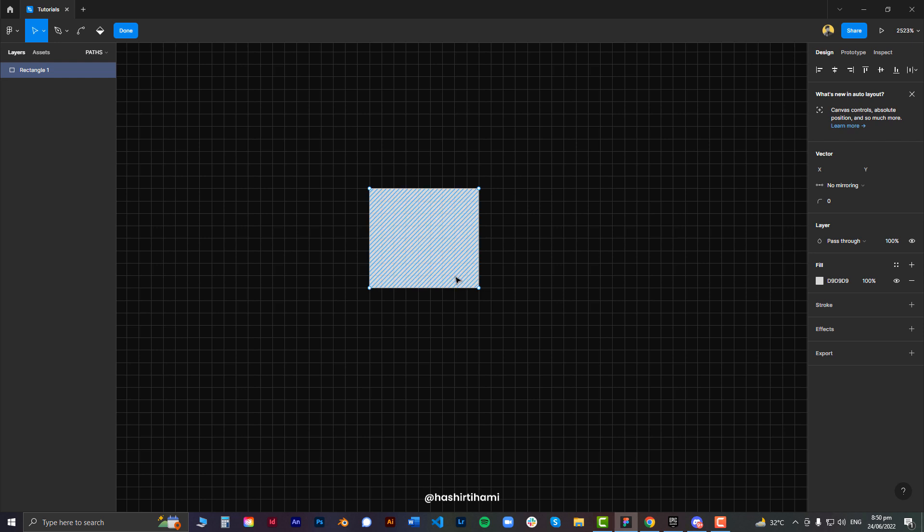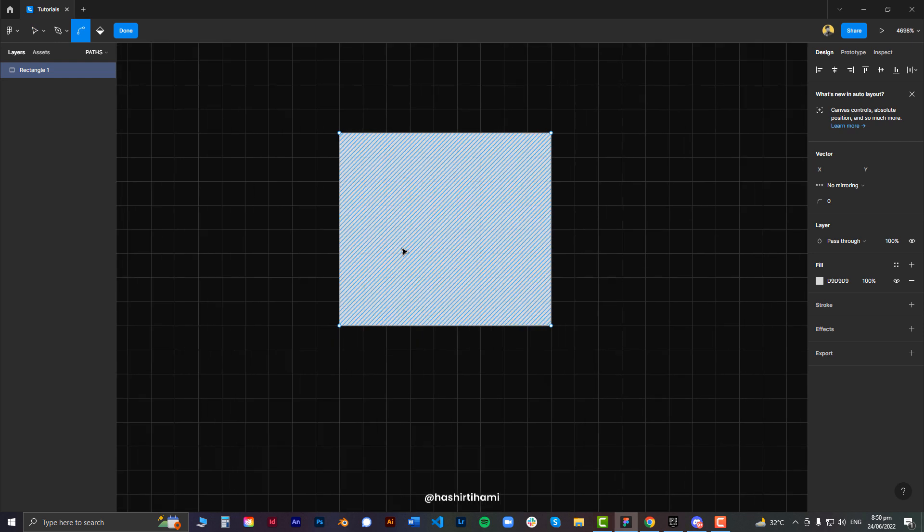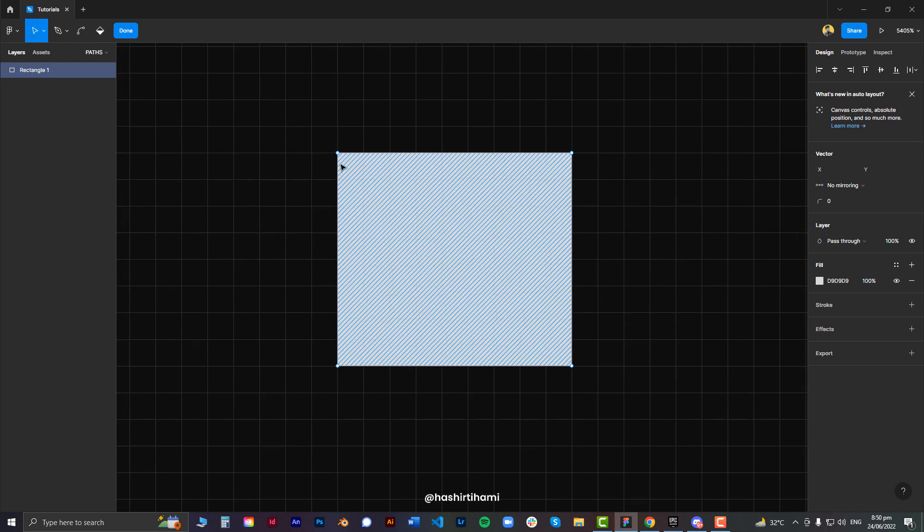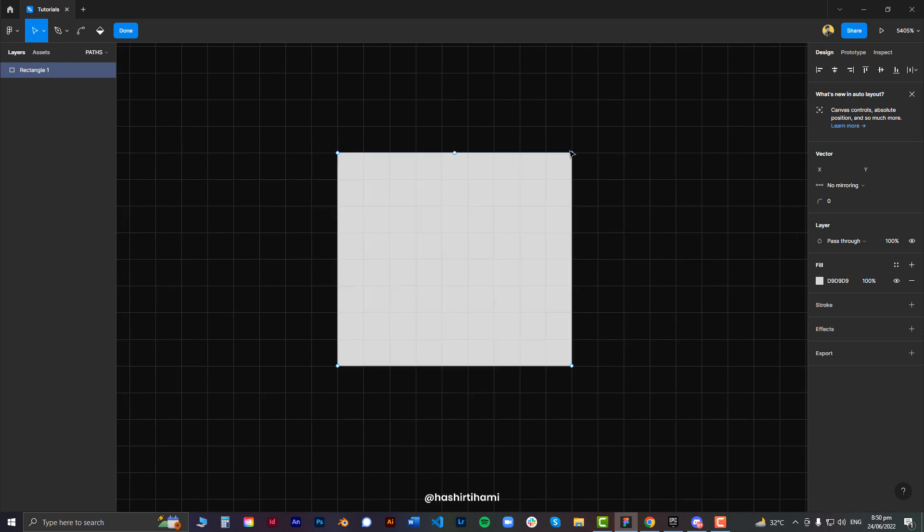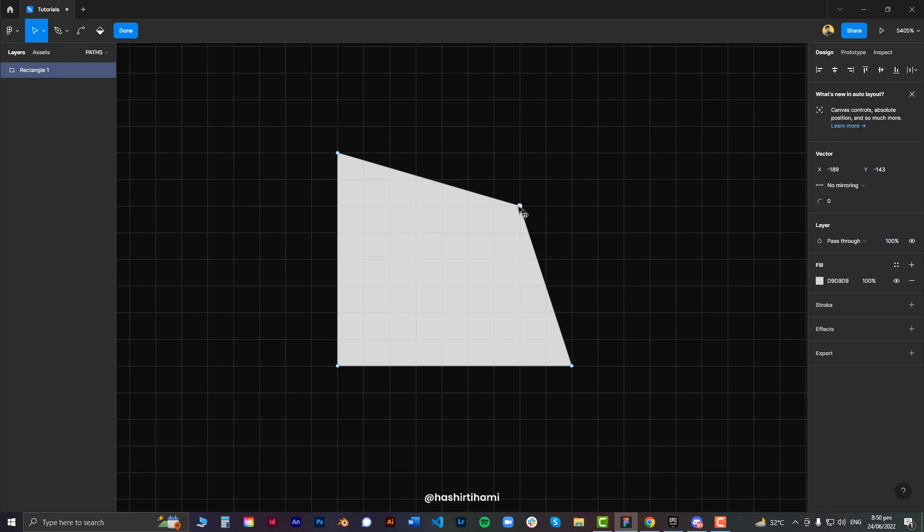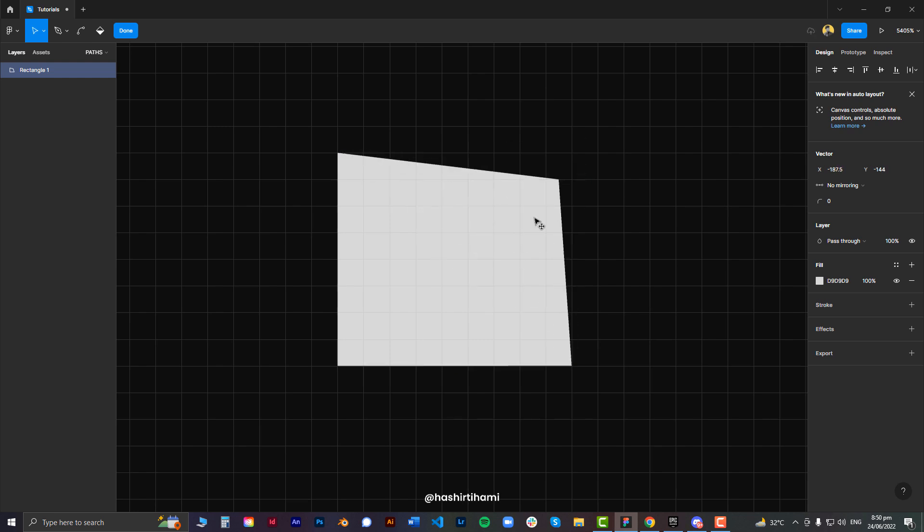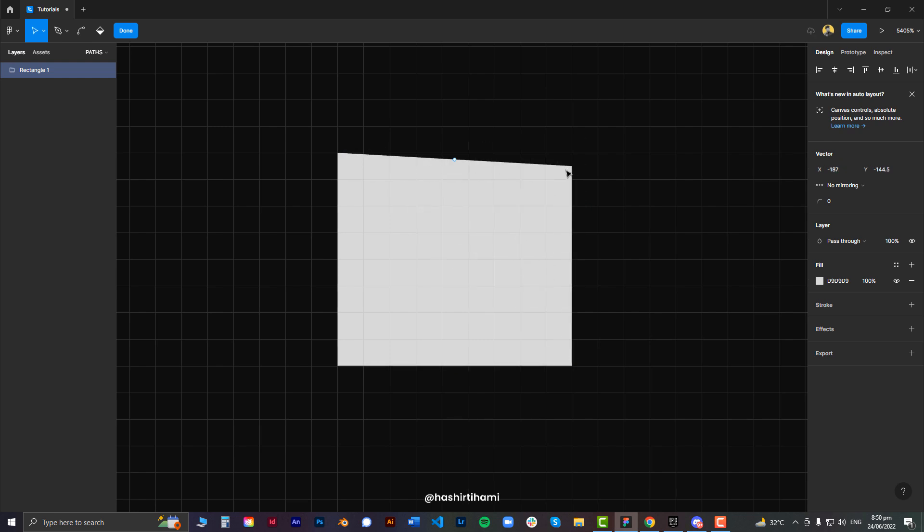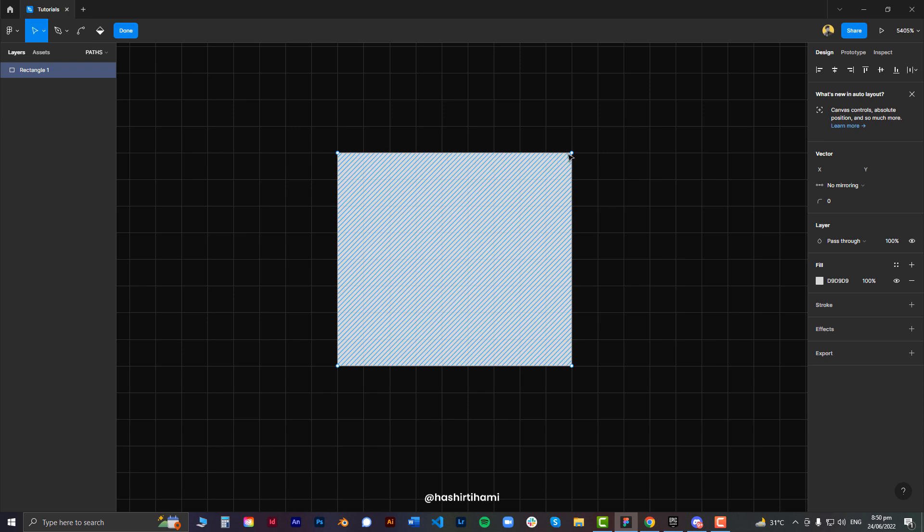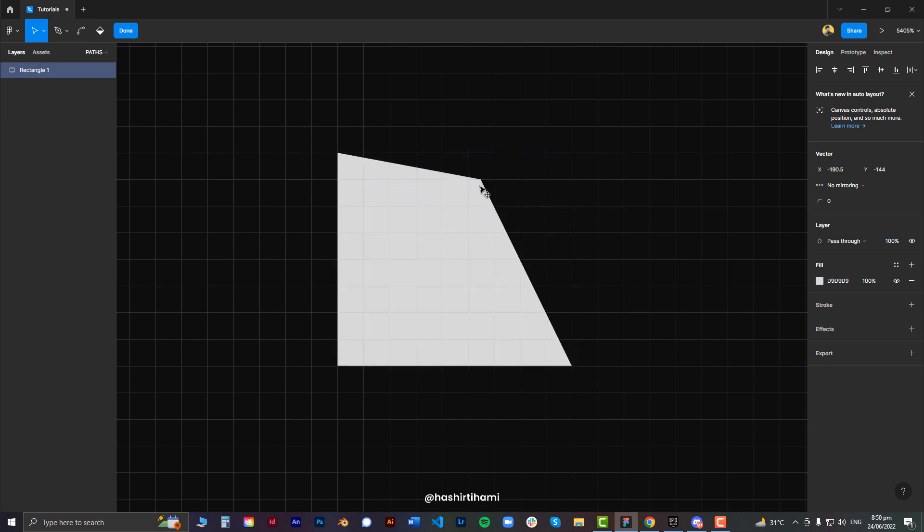Let me zoom in a bit. These points are the vertex or the handlers of that particular vector object. Now if you want to move around these objects, you can simply do that by grabbing it and moving around.